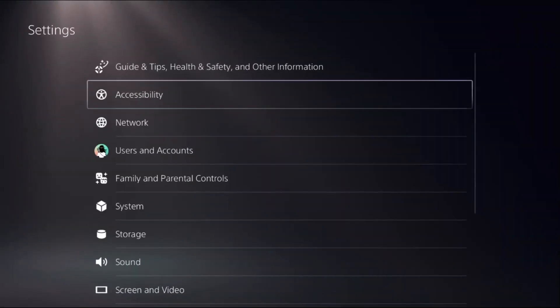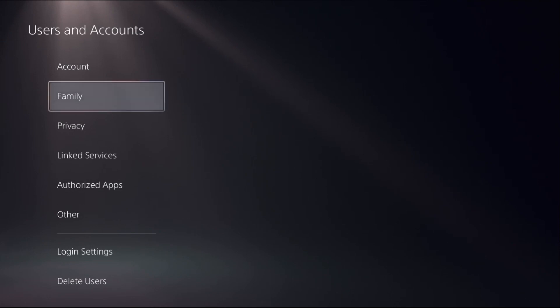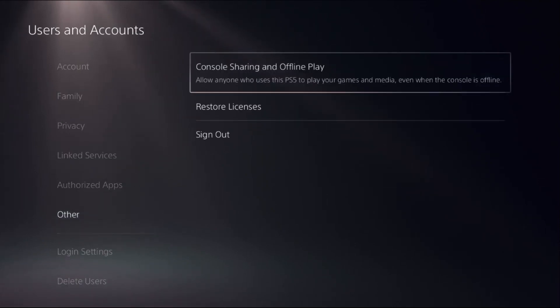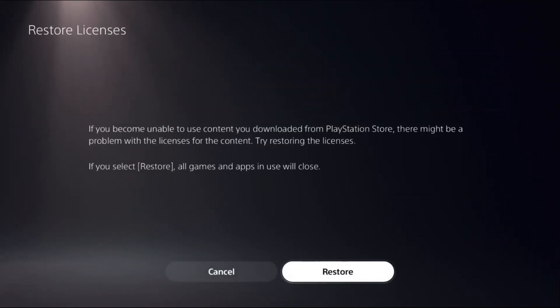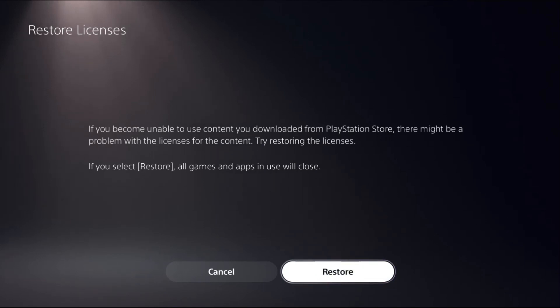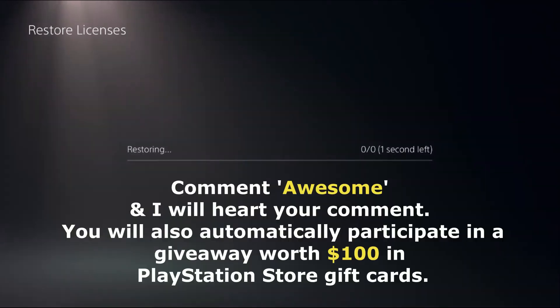Select Users and Accounts, choose Other option on the right side, and select Restore Licenses. Before this, we need to close all the games and apps from the PS5. Then select Restore. This will take around four to five seconds to complete the process, and you need to wait for it.